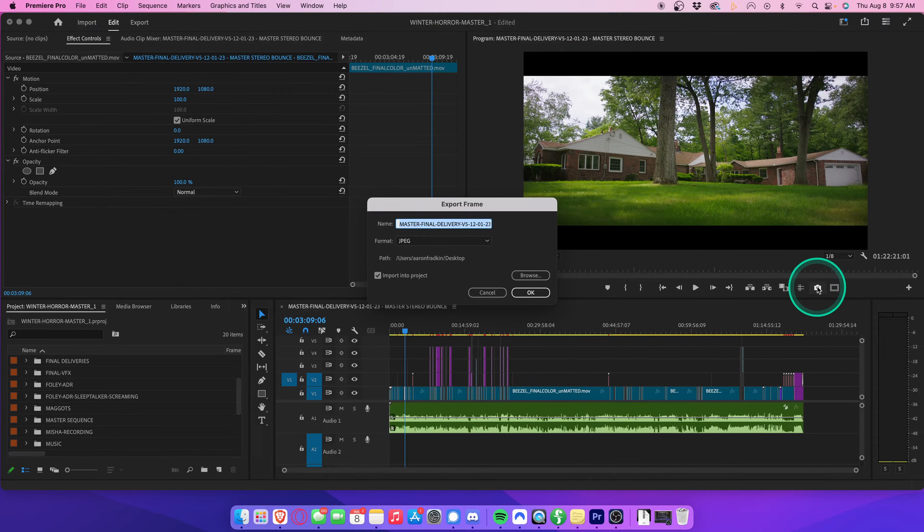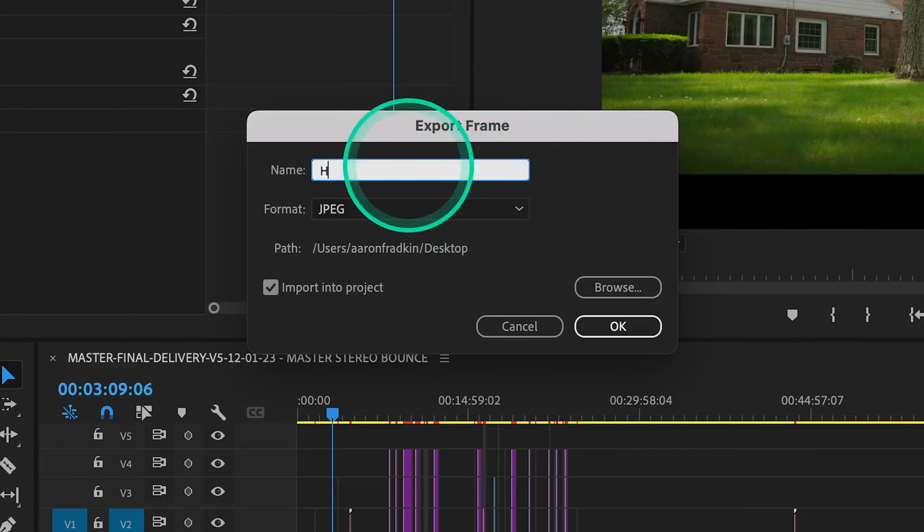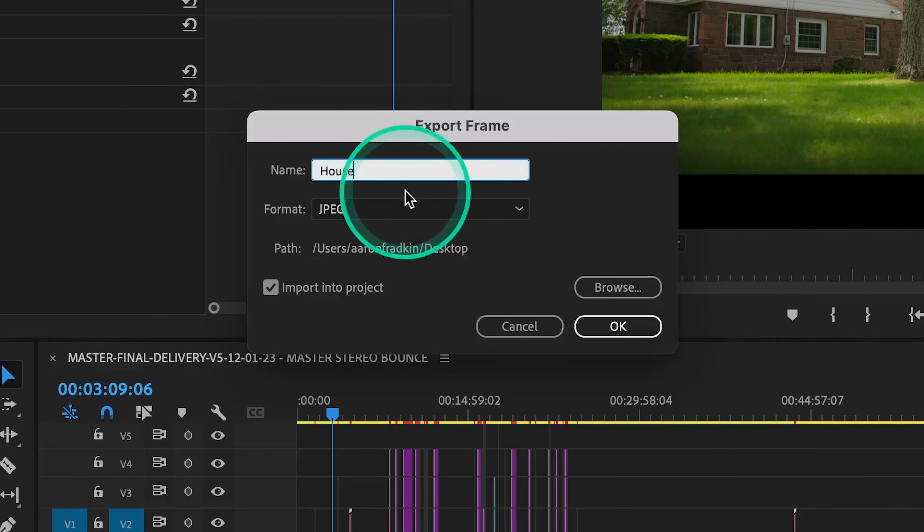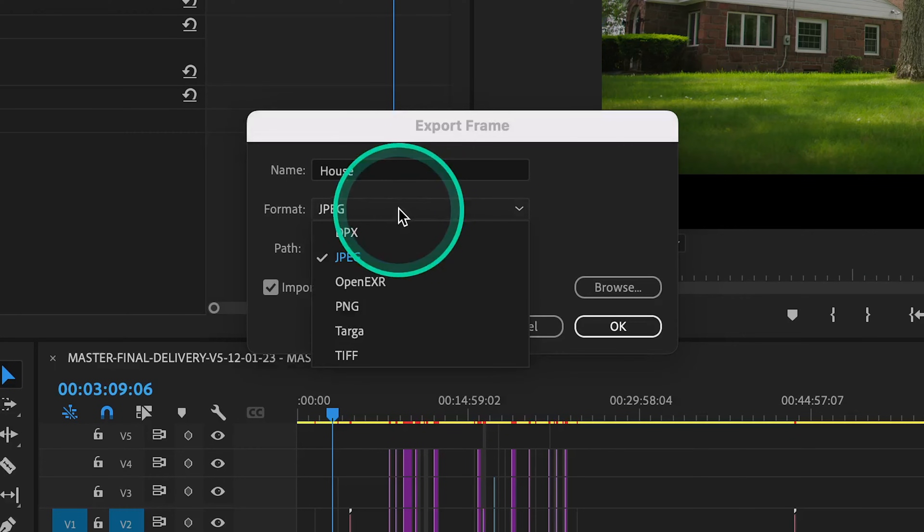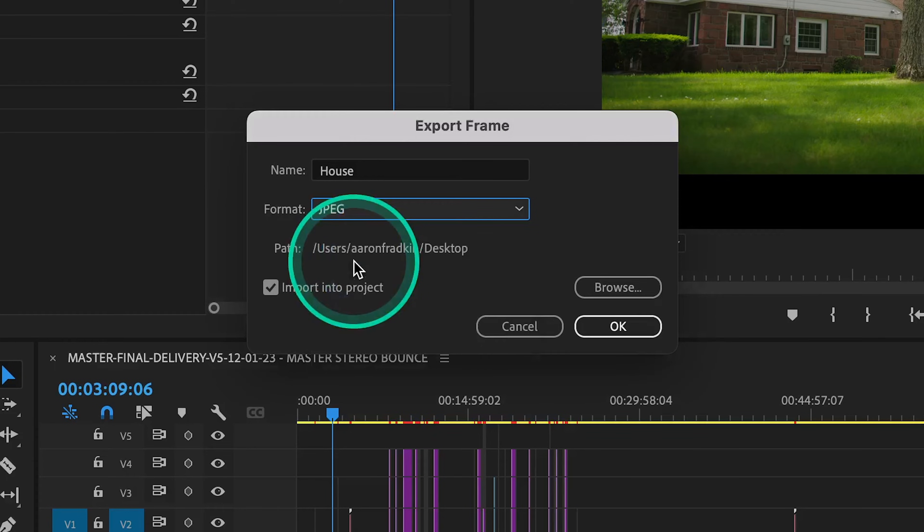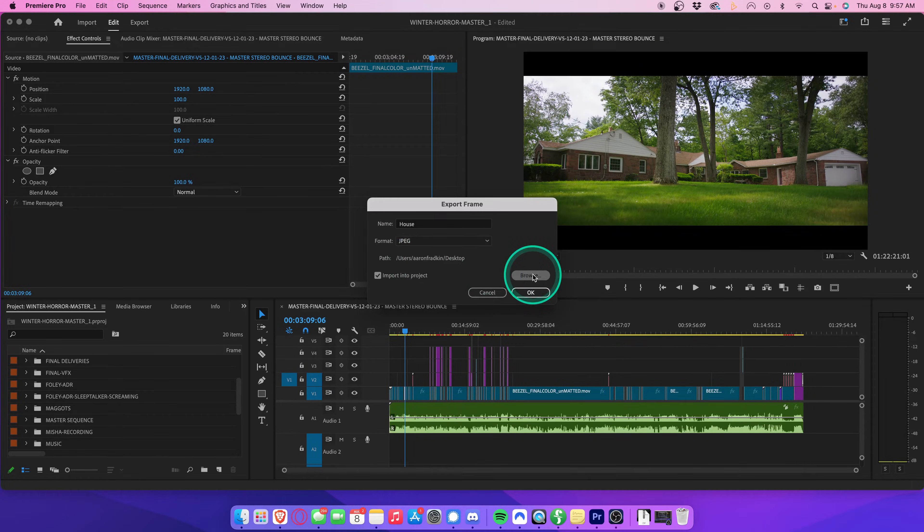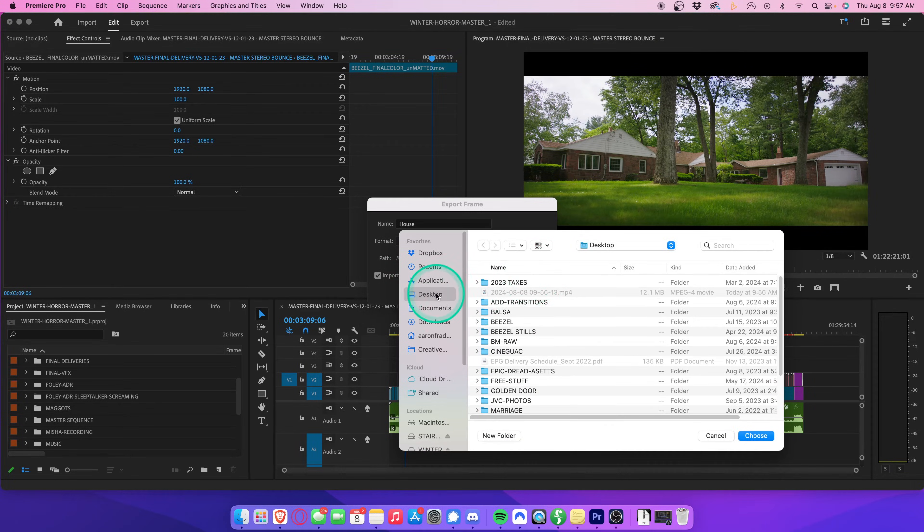Here you can name the file whatever you want. Let's call it house. Choose your file format. I usually go with JPEG, although PNG works too if you want higher quality. Choose where you want to save the image. Let's save it to the desktop.